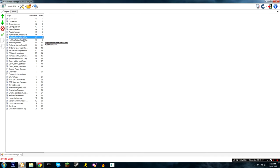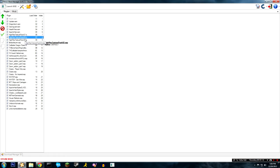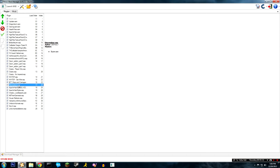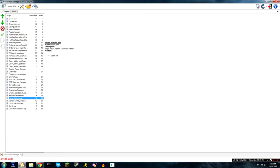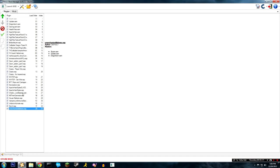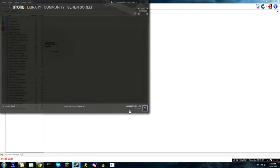I also use the high-res texture pack. These are the official add-ons from Bethesda. They make the game look a lot better.